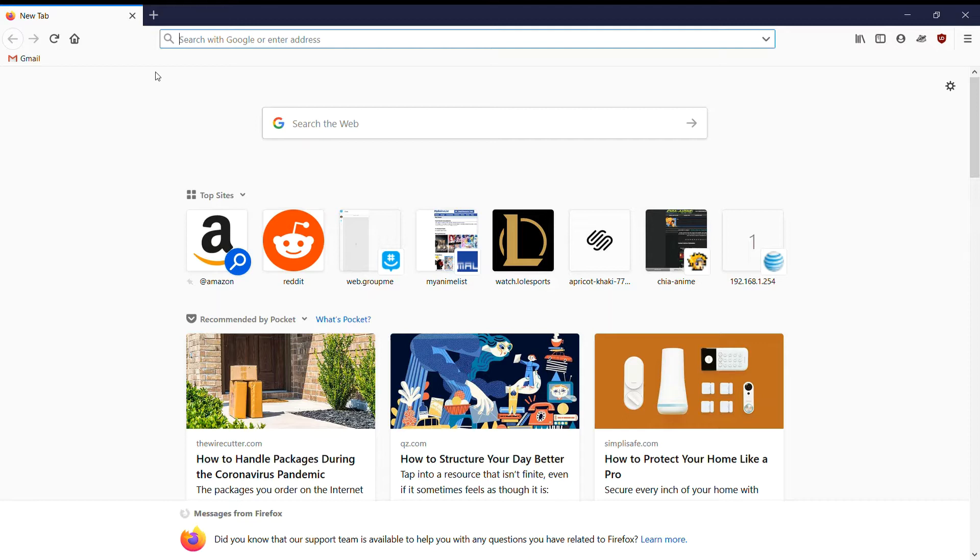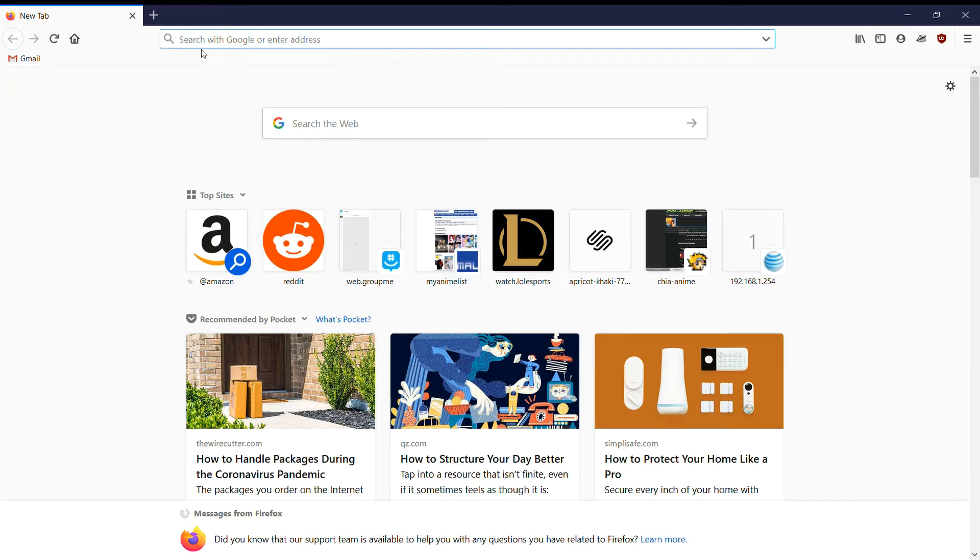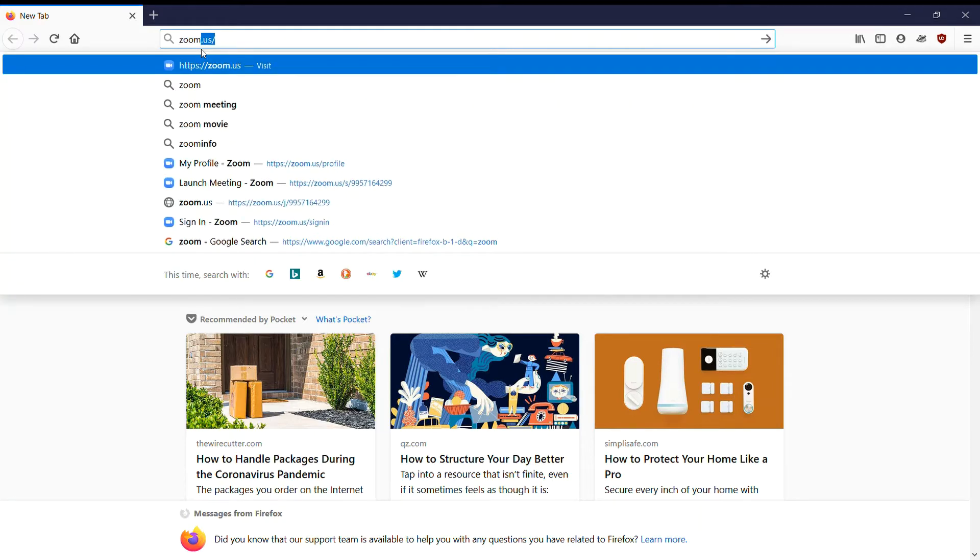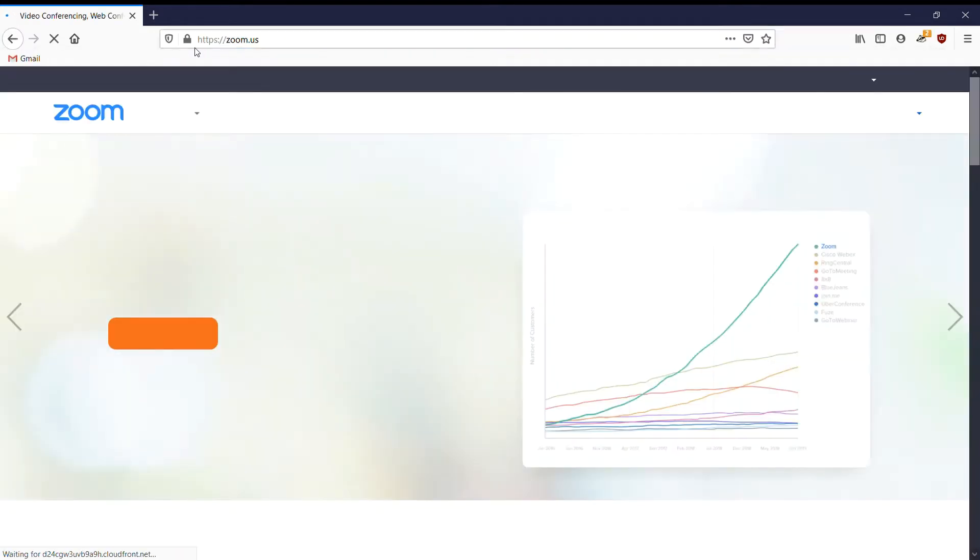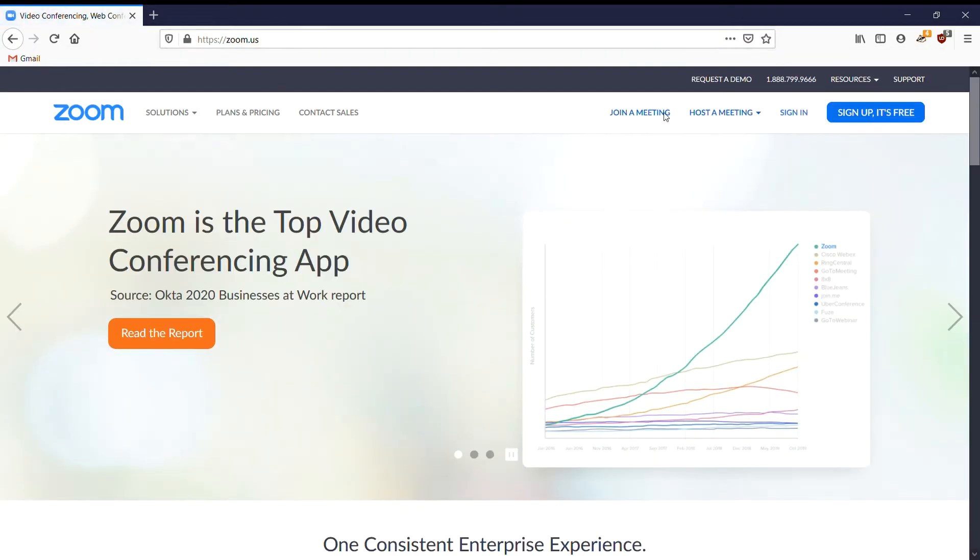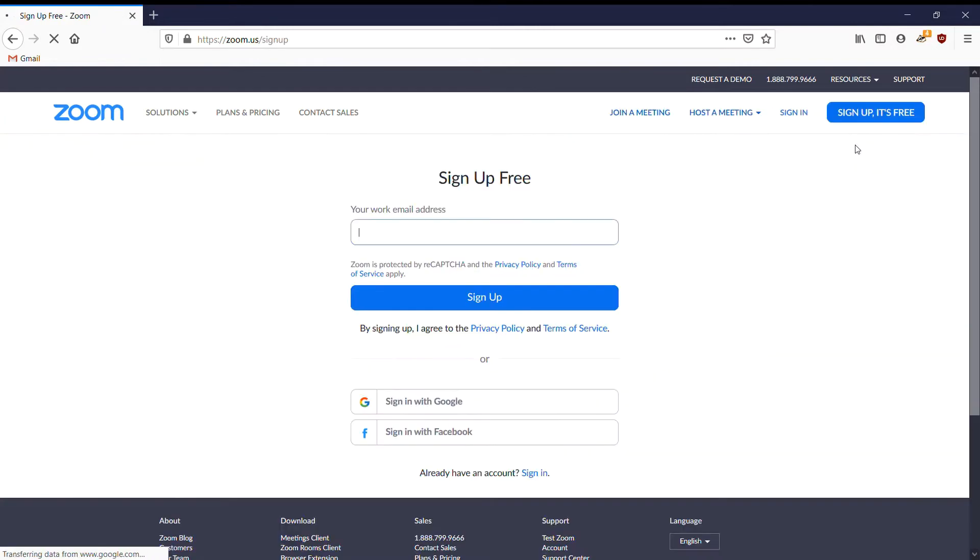Okay, we'll see if this works. First things first, you go to zoom.us. Here you just click sign up—it's free. Enter your email address or a parent email address.